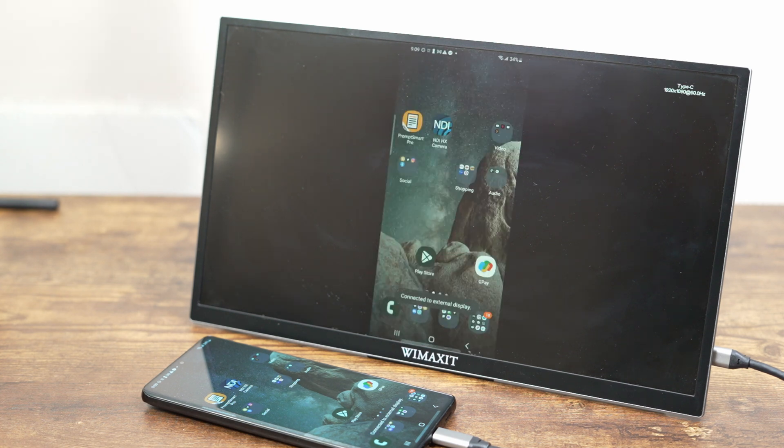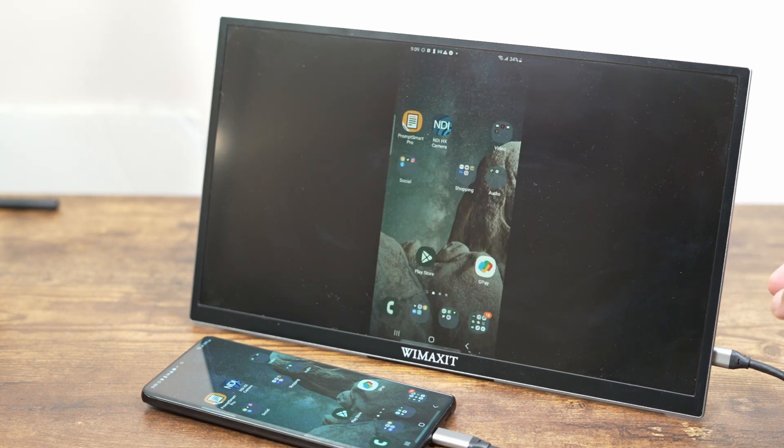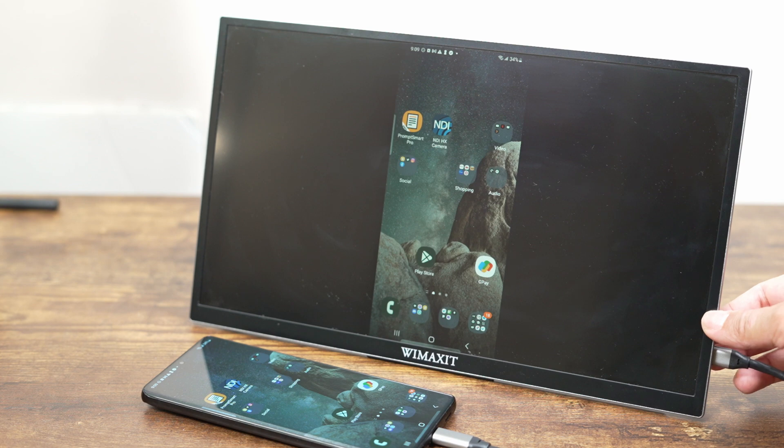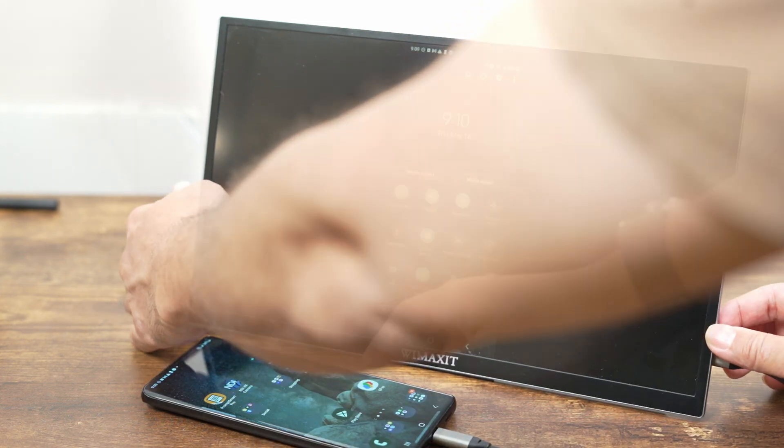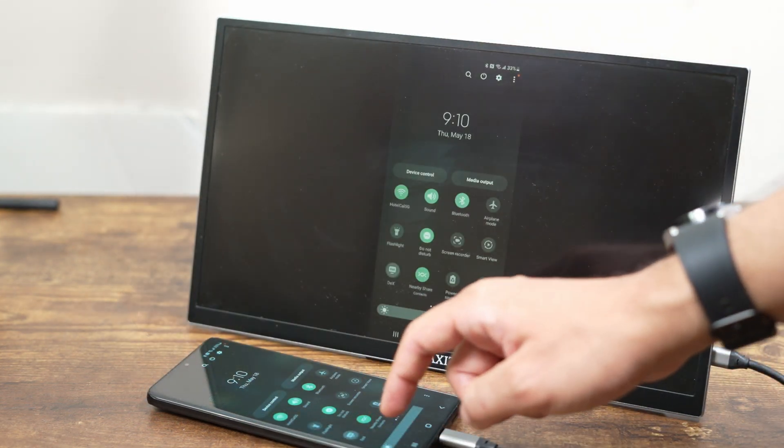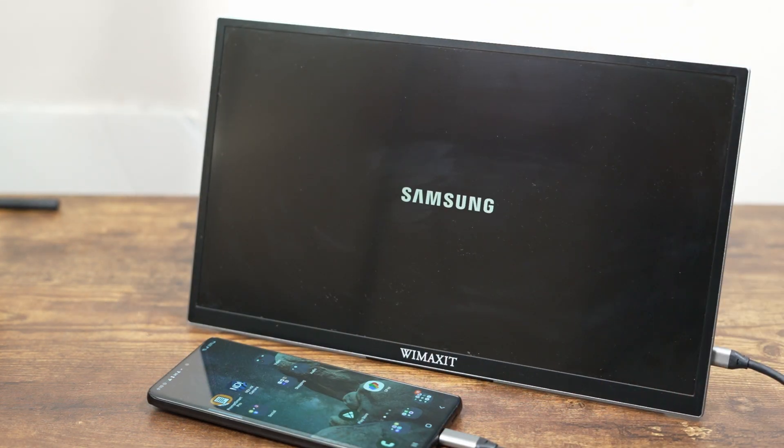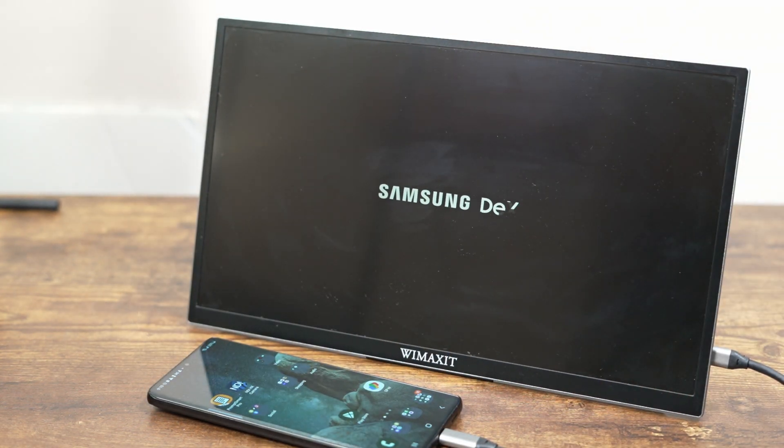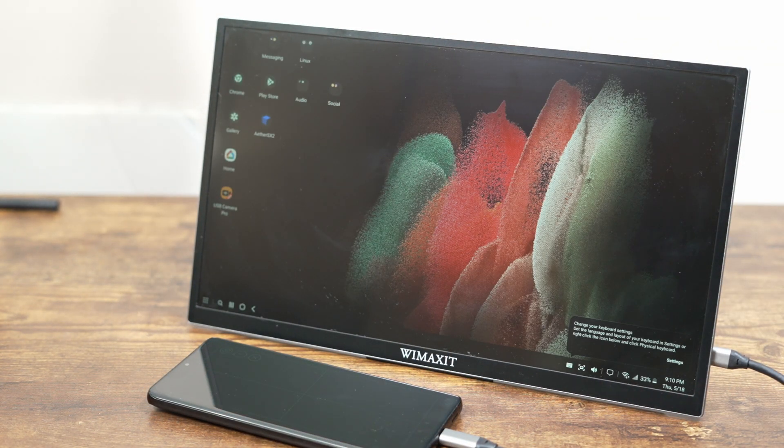When plugging in my phone, either Samsung DeX will appear, or a mirror of the phone's screen will appear. If the phone's screen is being mirrored, then I want to switch to DeX mode.